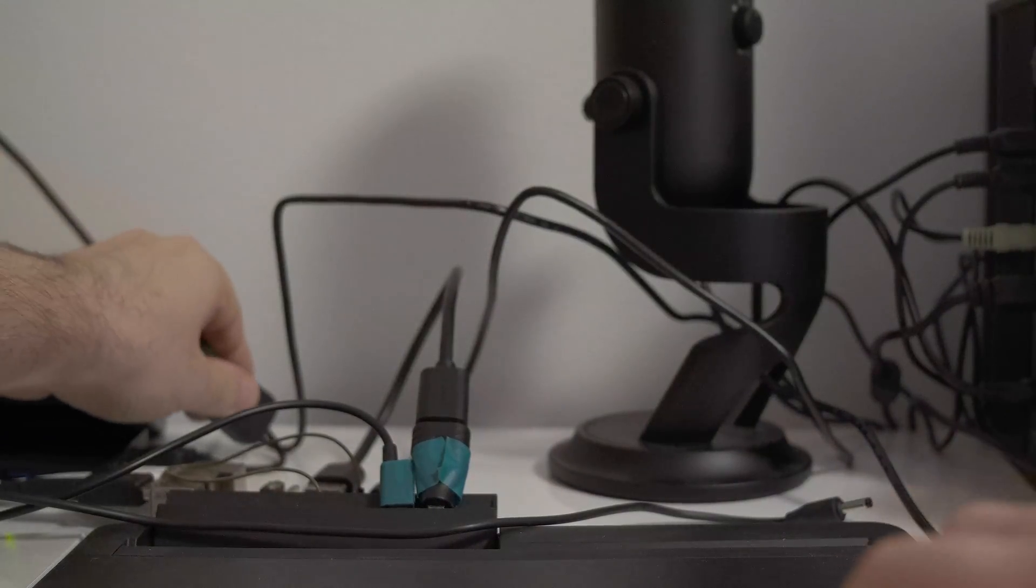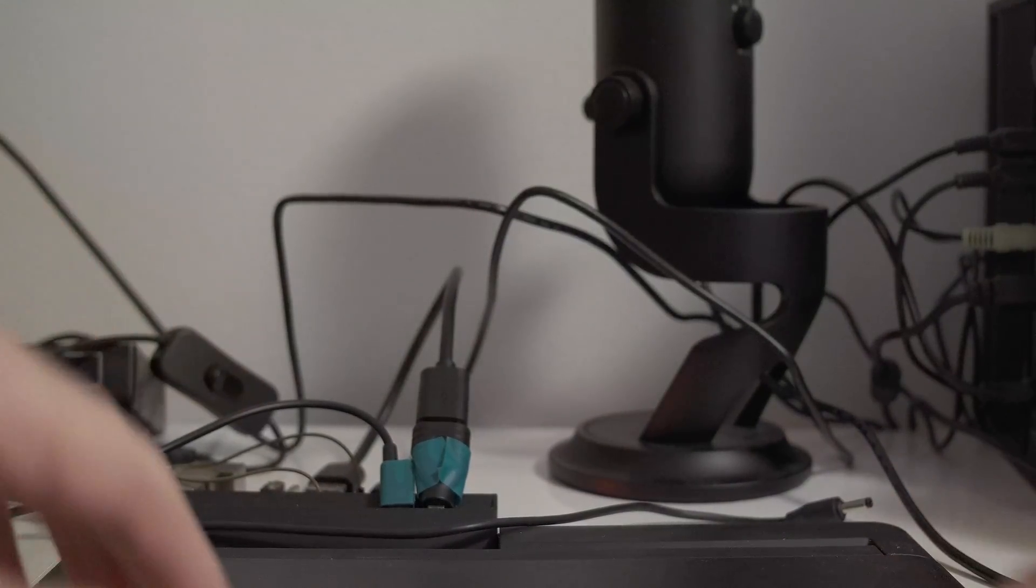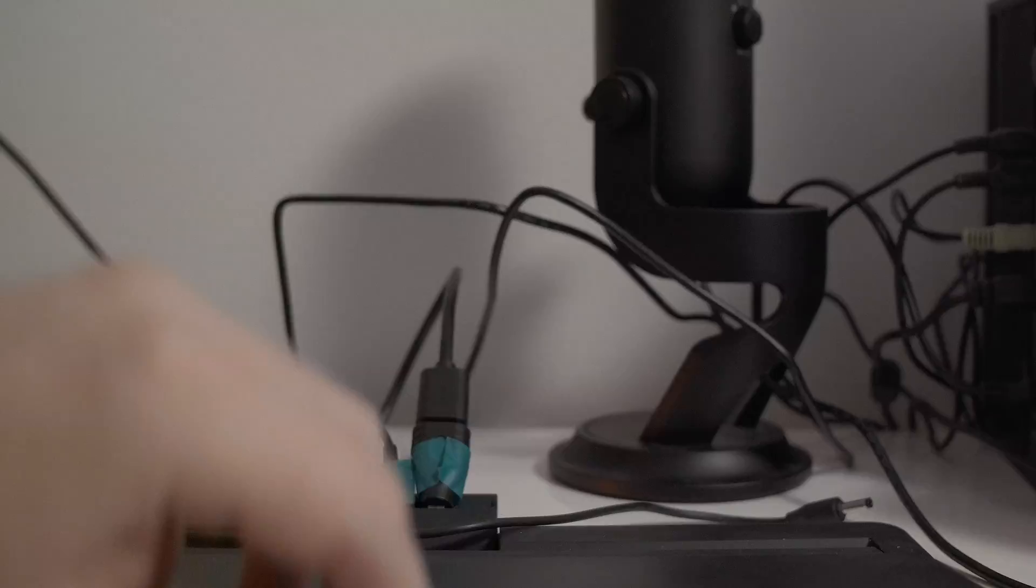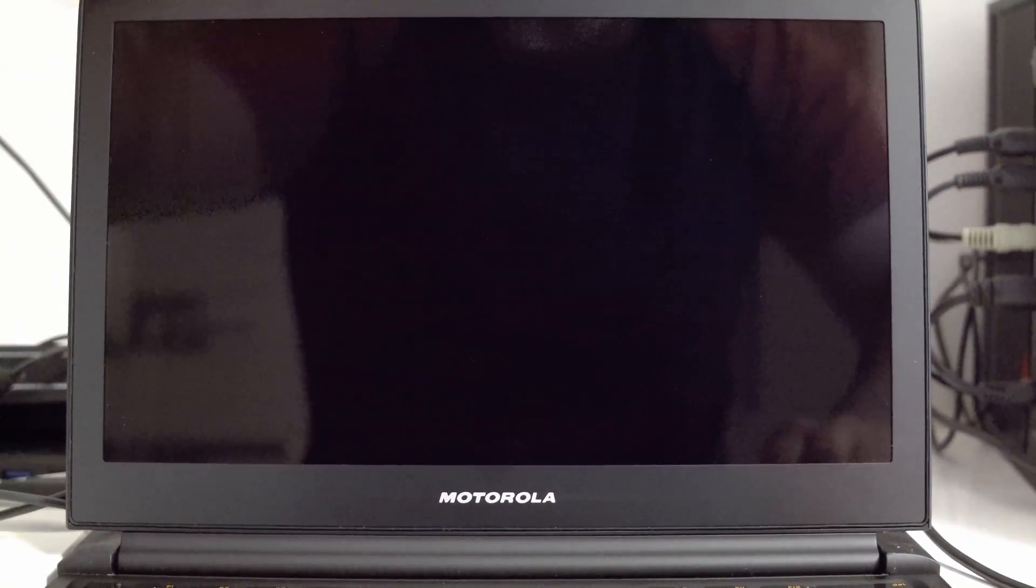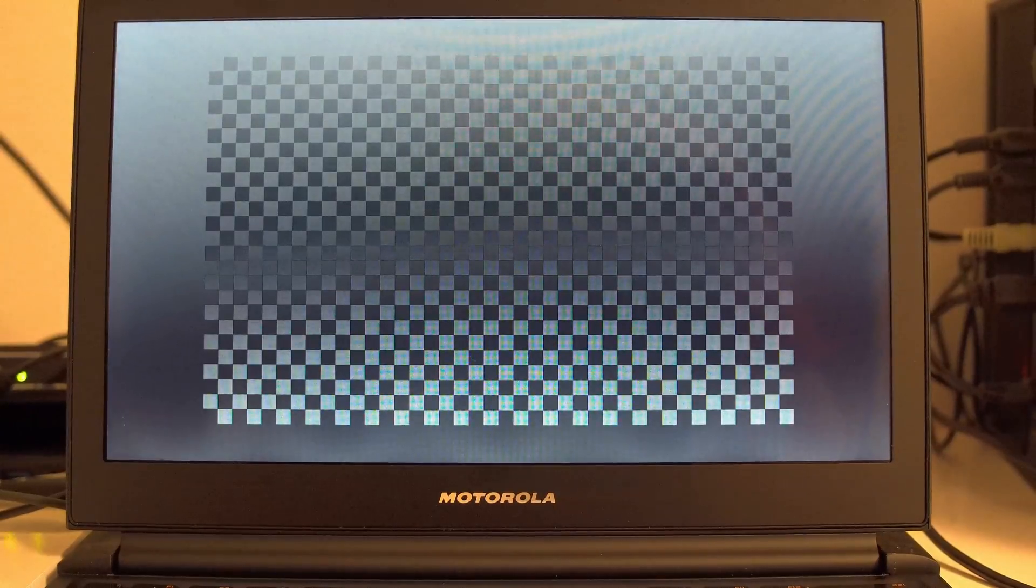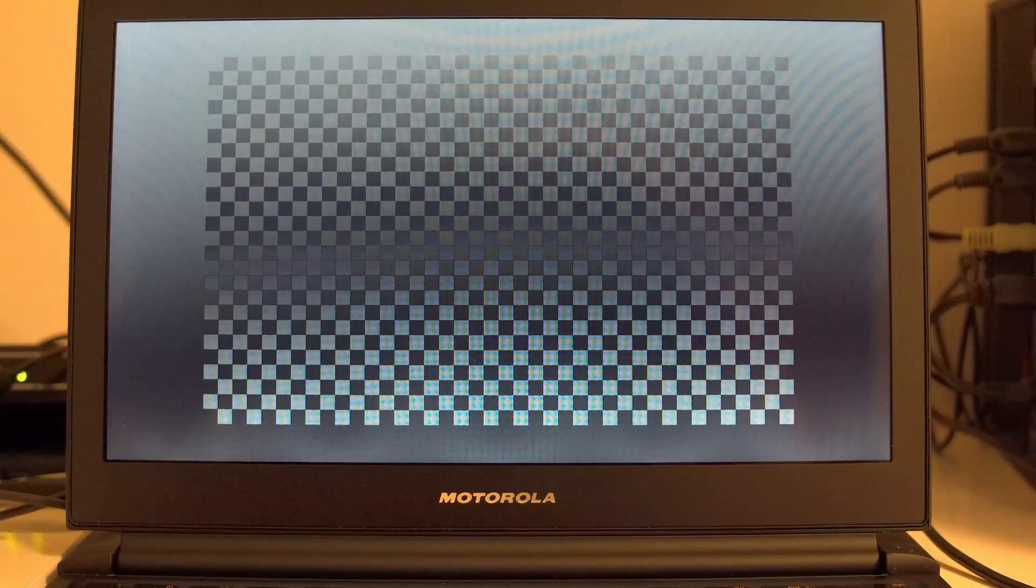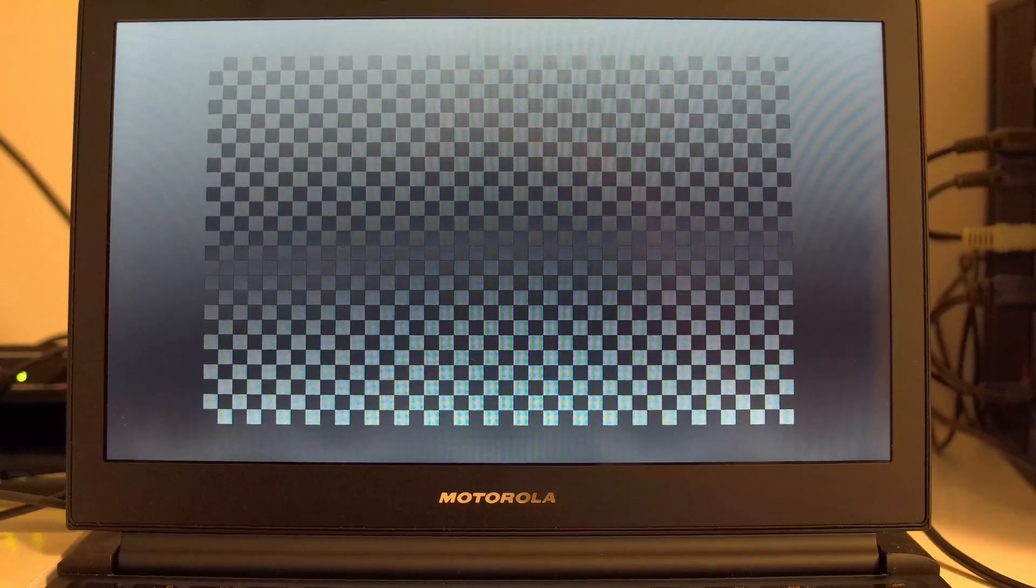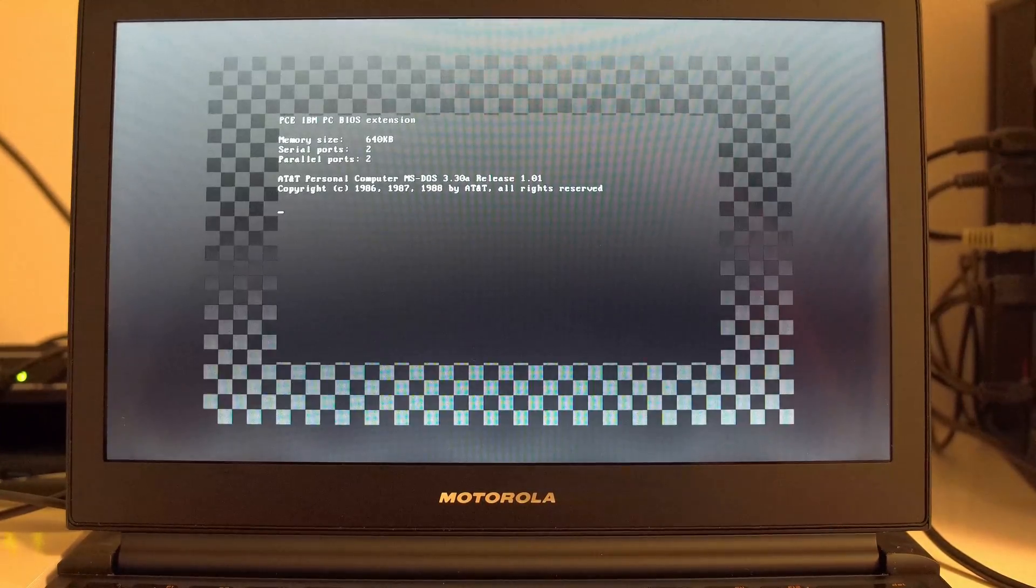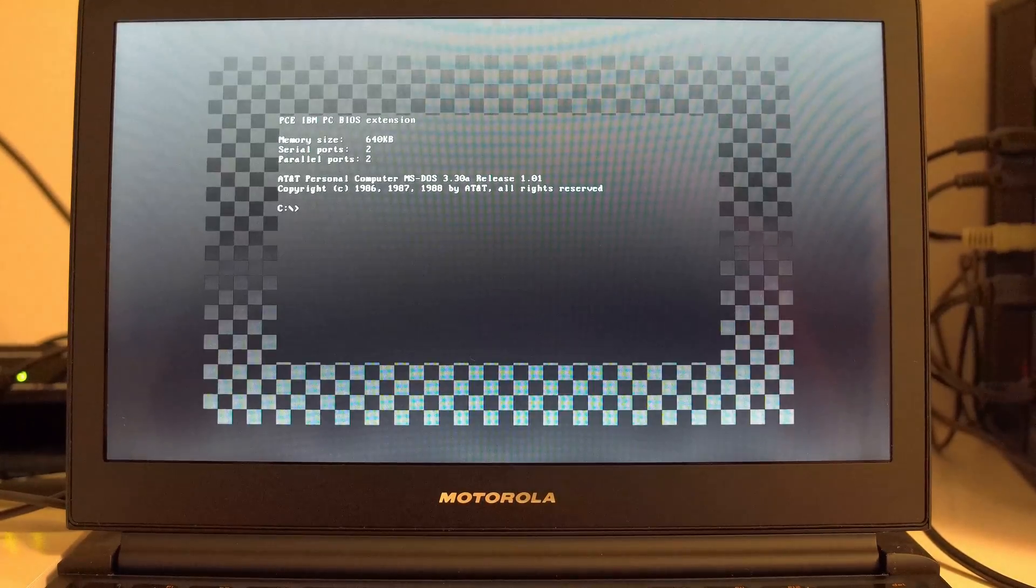This is the PCE emulator, or PC emulator, running on Ultibo, which is a bare metal Raspberry Pi toolkit. I've got it running DOS 3.3 on a simulated 8086, I think.